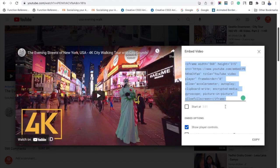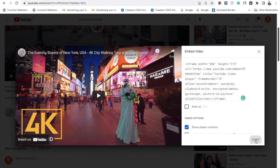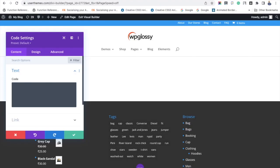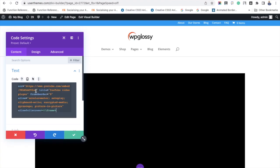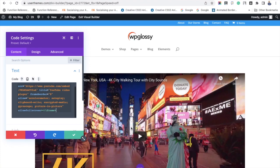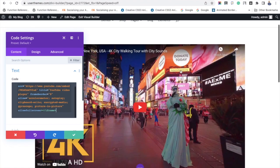You have to copy the code given here and paste it in the code module. Paste it here. After pasting, the YouTube video appears, so it's successfully added.